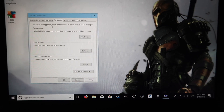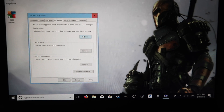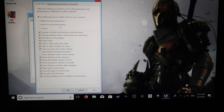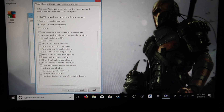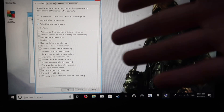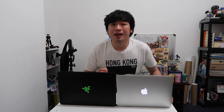For PC, go down to the search bar, type in Advanced System Settings. Under the Advanced tab, under Performance, click the Settings button, then choose Adjust for Best Performance. That turns off all the visual effects and frees up some memory.